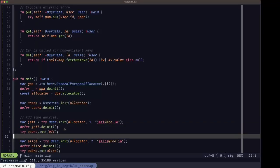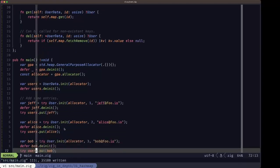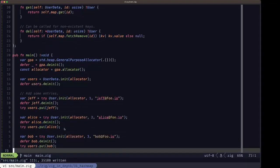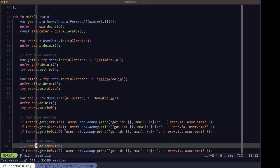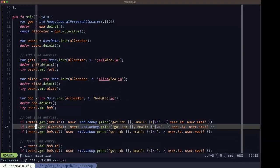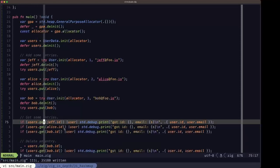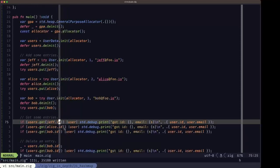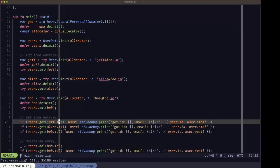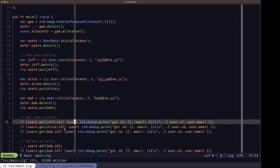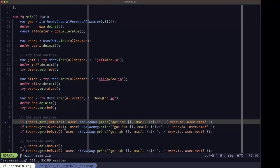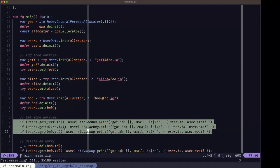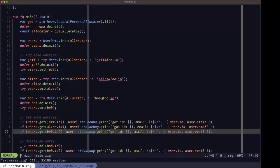We create Jeff, Alice, and Bob and add them. Then we use our get method to test: if we have the id we capture that user and print out the information. We do that for all three users we just added.